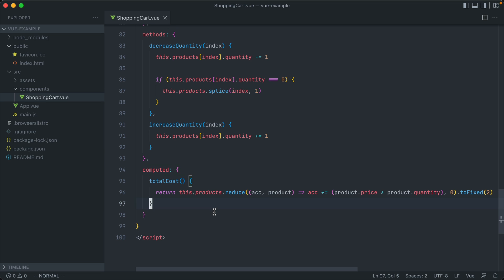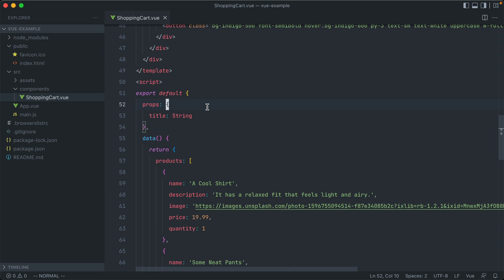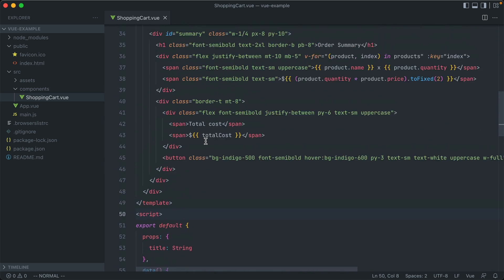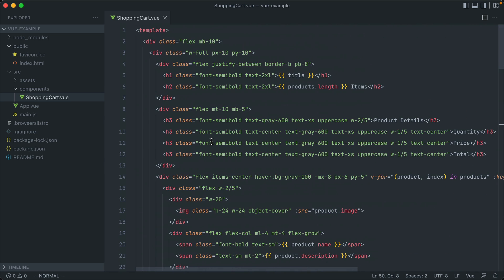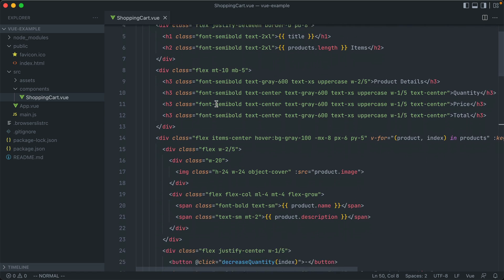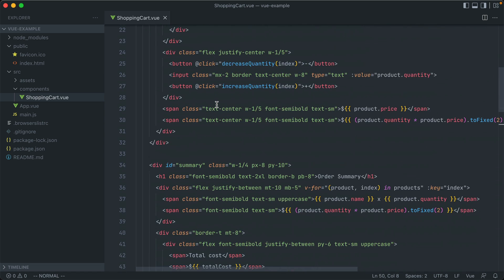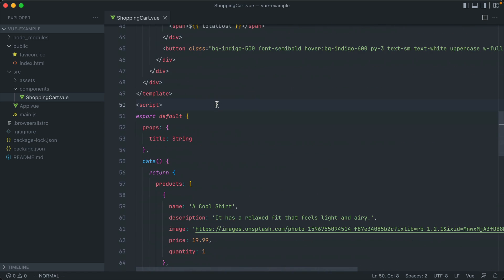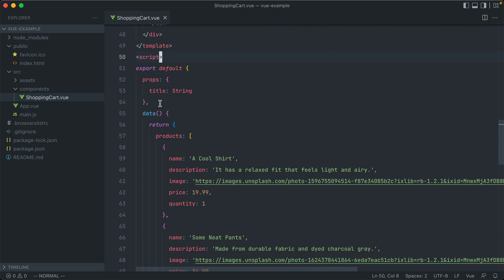Okay, so our goal is to convert this to the Composition API, and because of that, we're really only going to be focusing on what's in between these script tags, the Vue code that's below here. Anything in the template is really not going to be changed between the Options API and the Composition API. So we can just focus on this. Now, the Composition API syntax is pretty different compared to what we have here, but I'll take it step by step as I replace each of these parts.